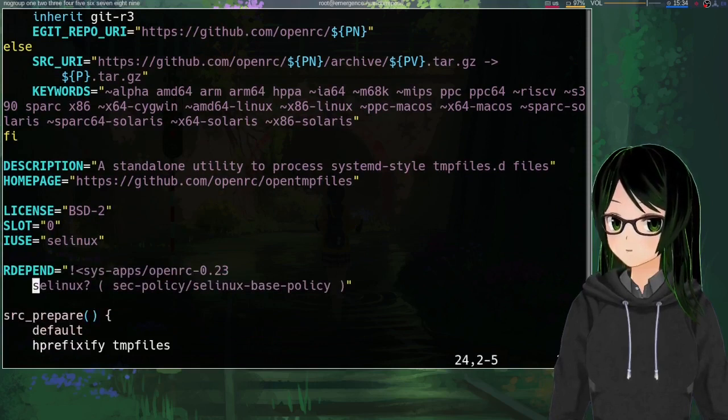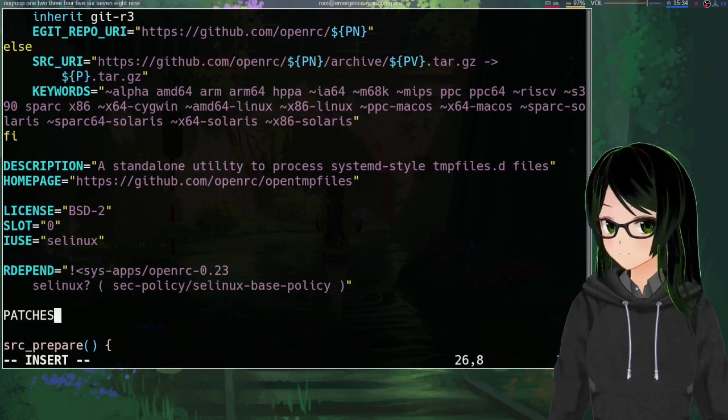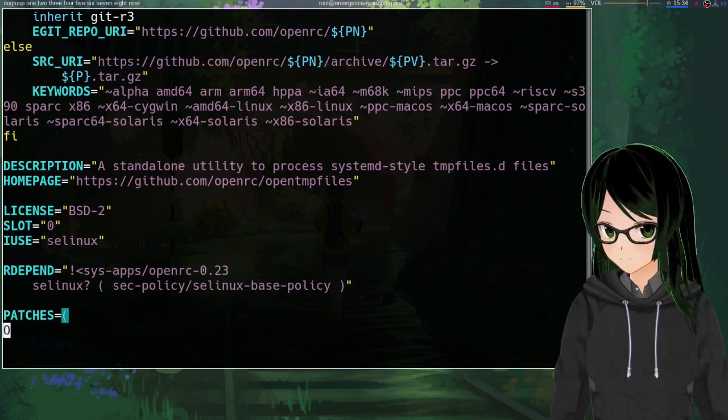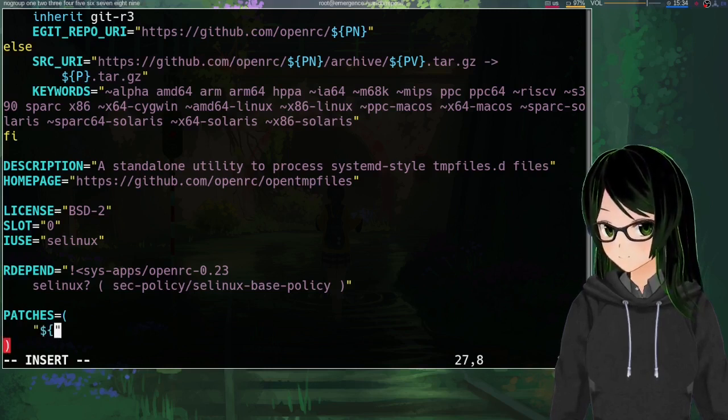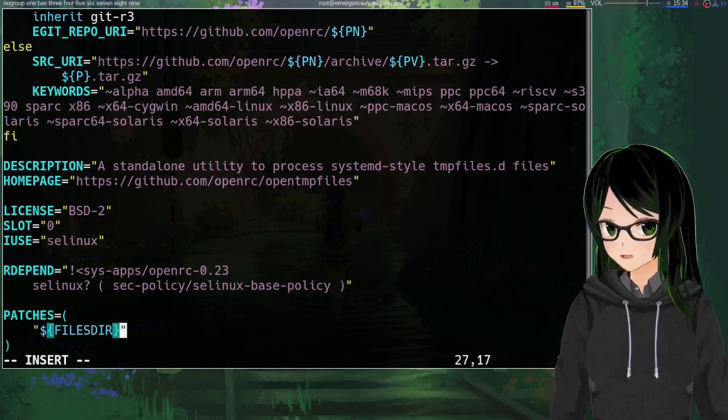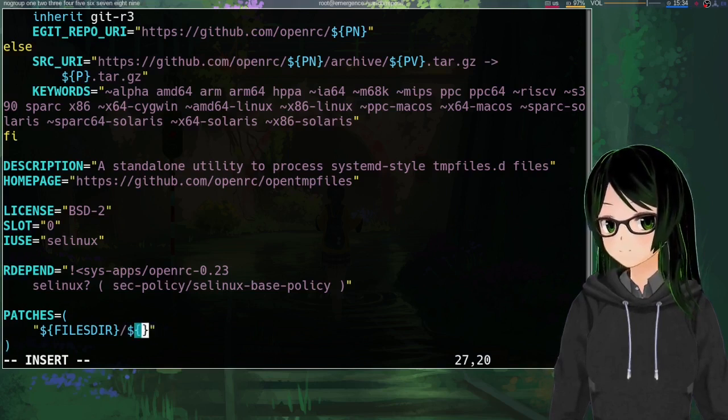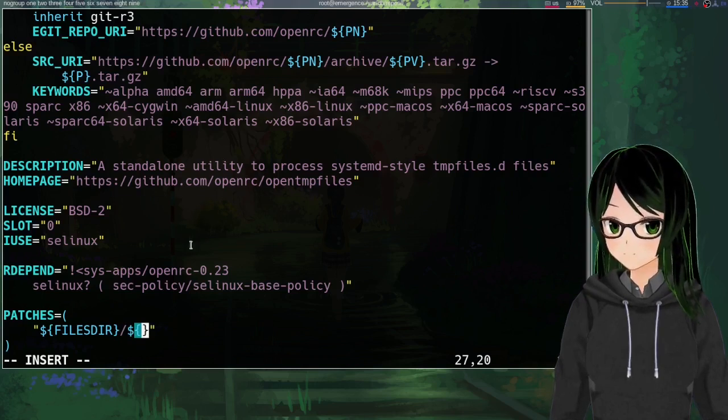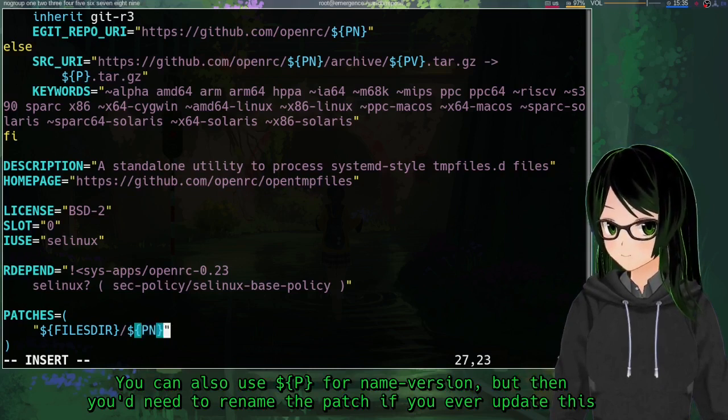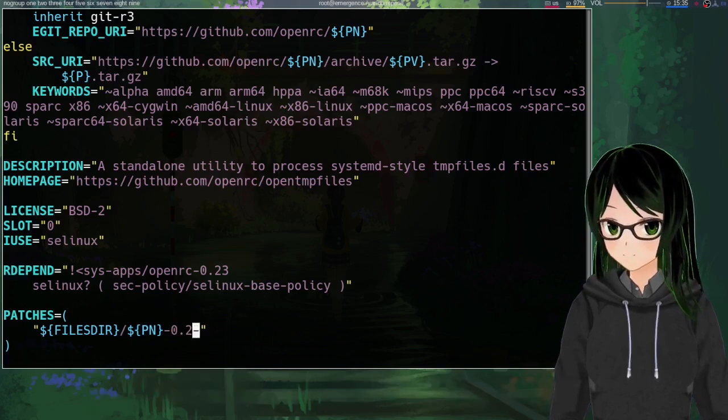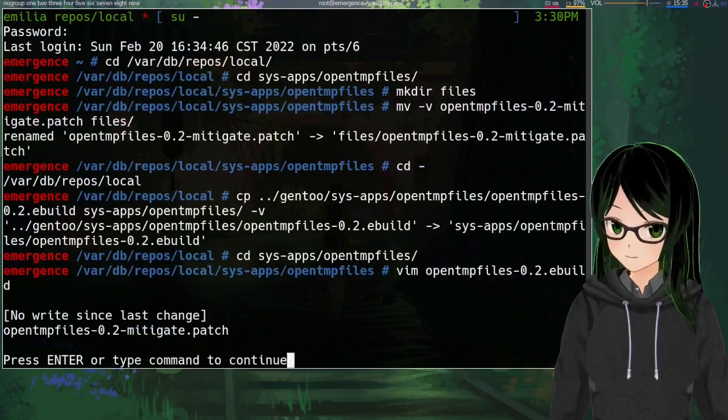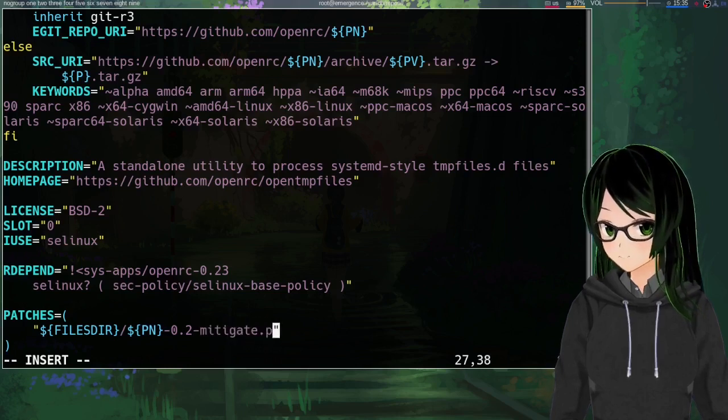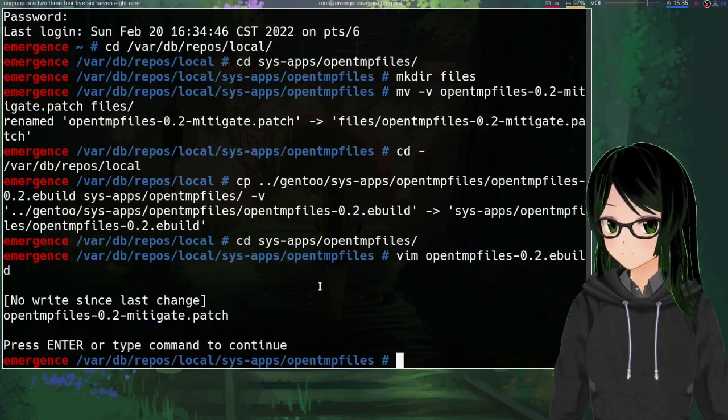And then just somewhere in here just add PATCHES equals, and then in parentheses the variable FILESDIR slash dash, and we have more variables to work with which are why I suggested putting the package name in there. PN for package name dash 0.2 dash, I already forgot what I called it, mitigate dot patch that was it. So yeah just save and quit that.